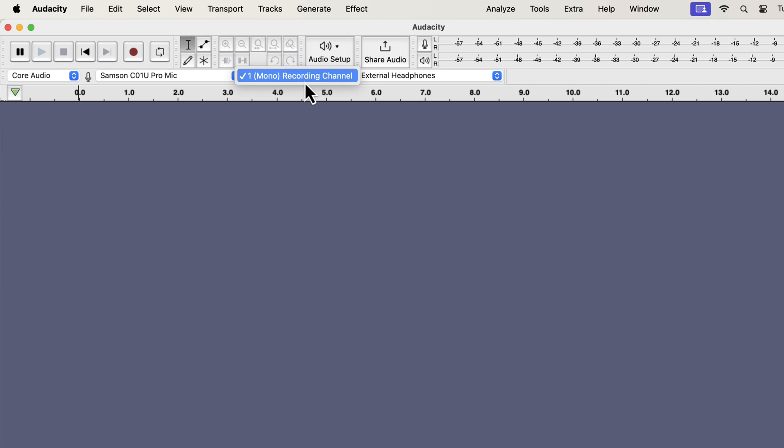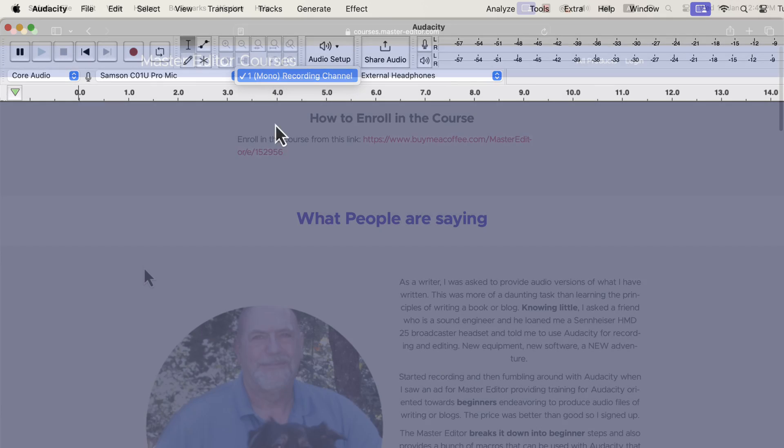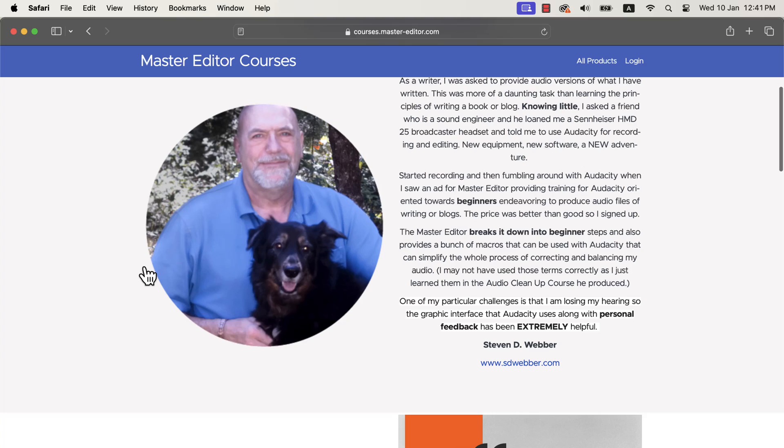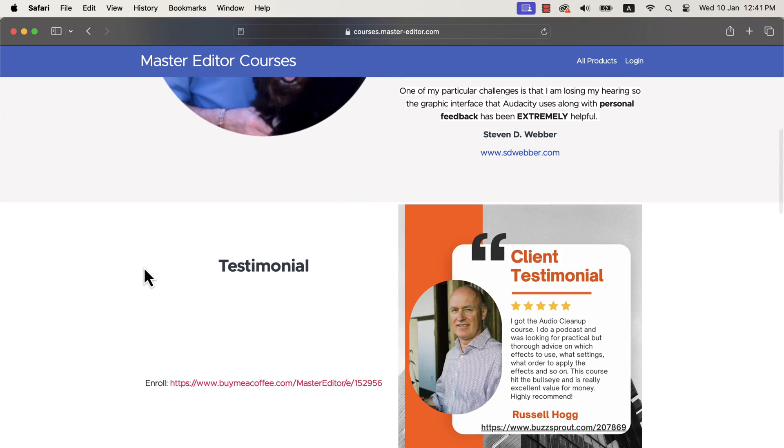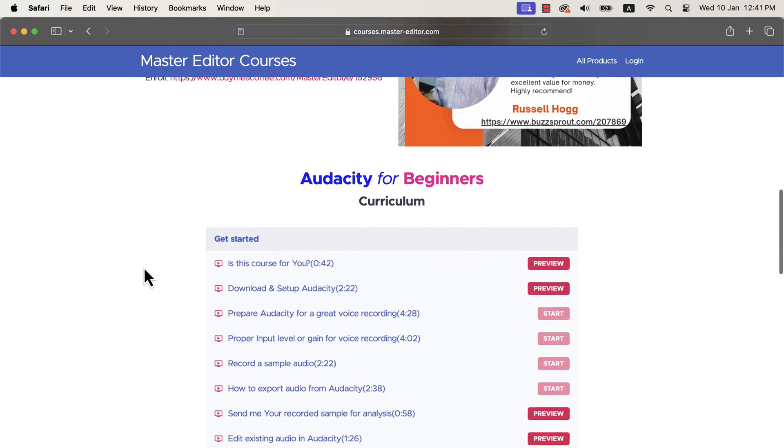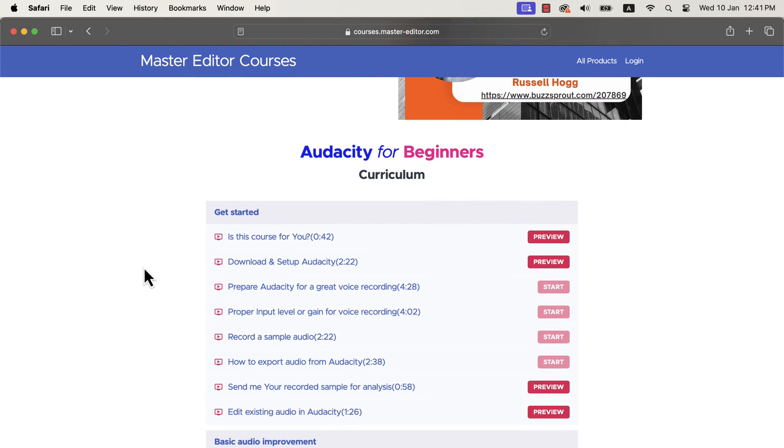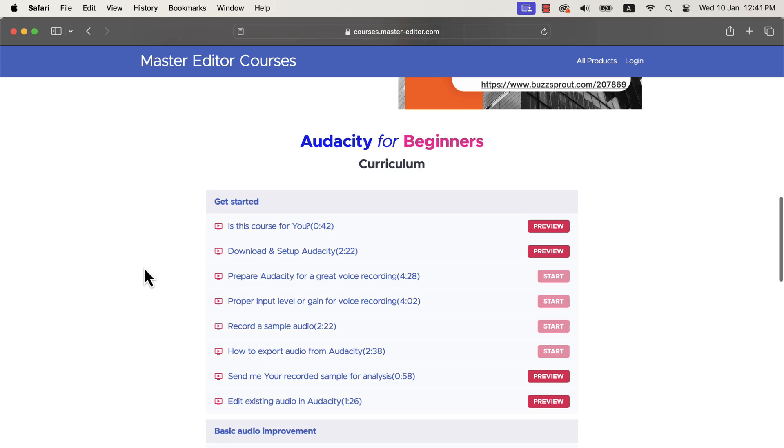As you are interested to learn how to set up the microphone, I guess you are interested to learn Audacity well. To facilitate the Audacity learning process, I have made an Audacity course for beginners. You will learn Audacity step-by-step to produce excellent voiceover. You will learn the basic audio concepts that you must learn.